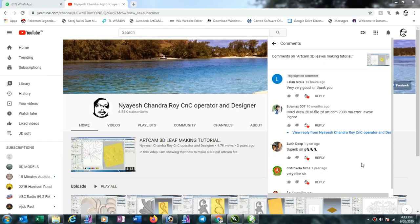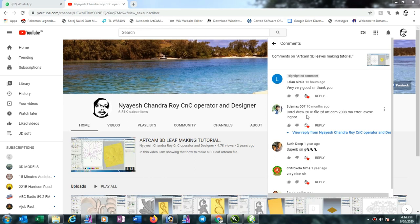Hi friends, today I saw one question from one person in my channel. He asked me about CorelDRAW 2018 file - he could not import in ArtCAM 2008, error message. So today I am going to show how to solve this problem. Now I am making this video.